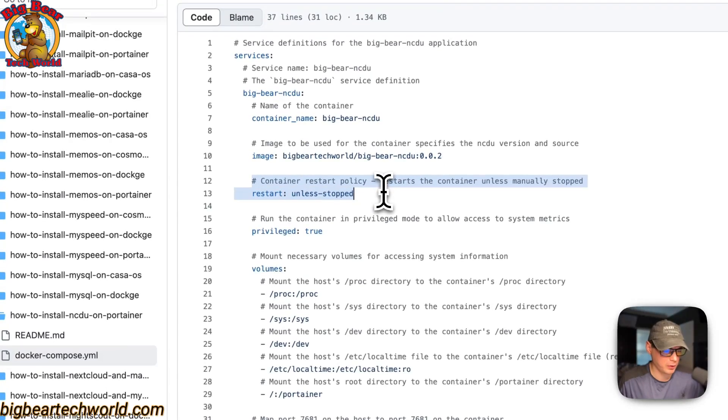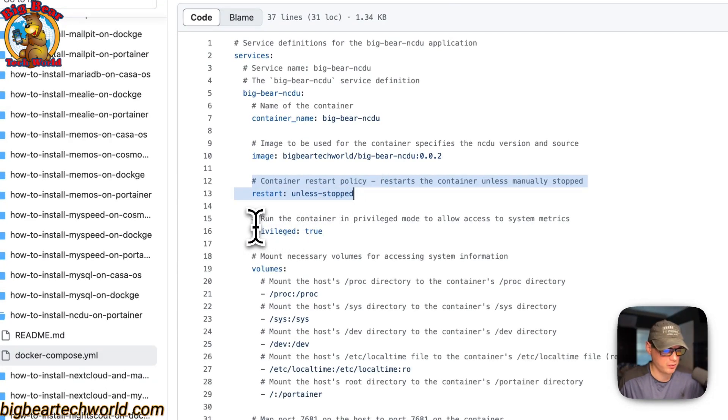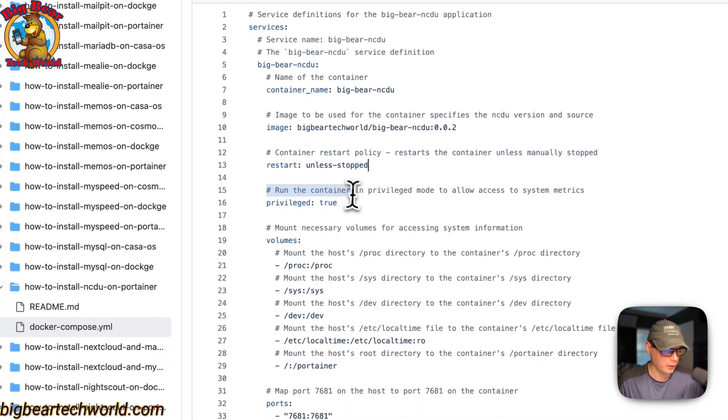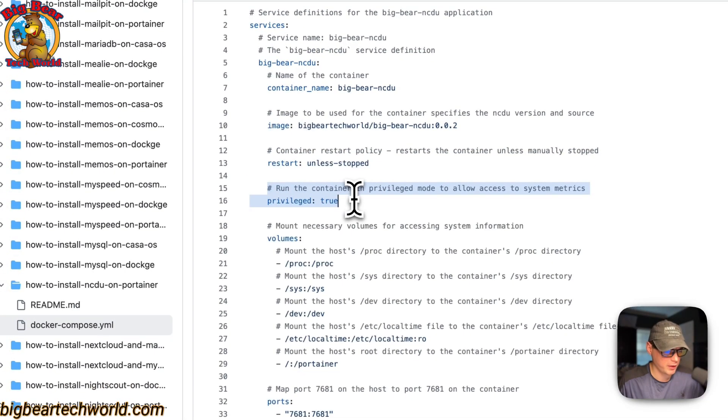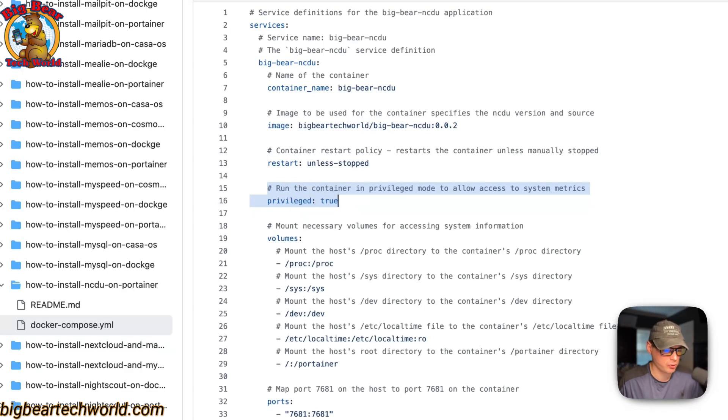The container restart policy is set to unless stopped. That means if you stop it for any reason, it will not try to restart. But if it fails for any other reason, then it will try to restart. Now I'm going to set the container to privileged is true, and this allows me to access the system metrics more.